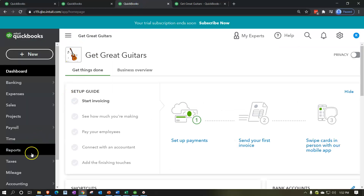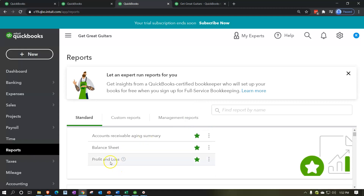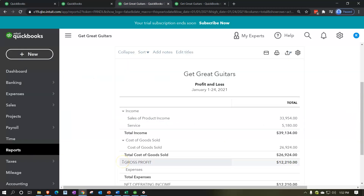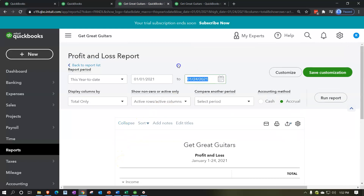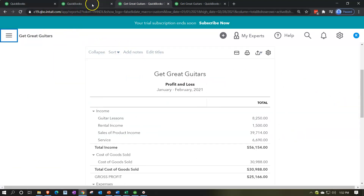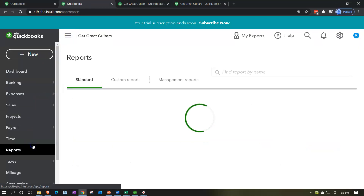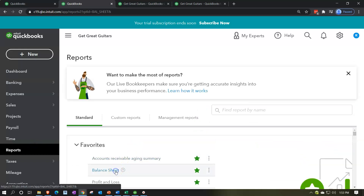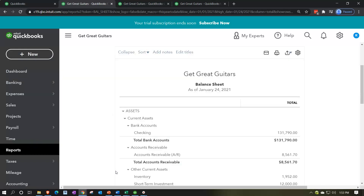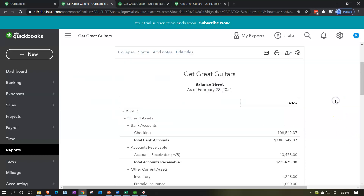Going to the next tab, down to reports on the left-hand side, opening up the profit and loss — the income statement, the P&L report. Range-change up top ending at 02/28/21, run that report, close the hamburger. Then go to the next tab to open the balance sheet report, ending at 02/28/21, and run that report. Close the hamburger.